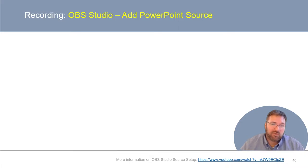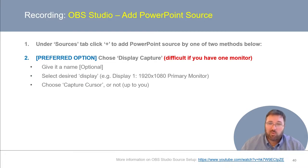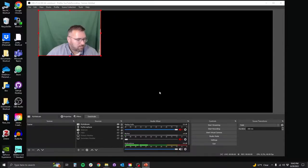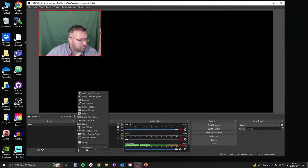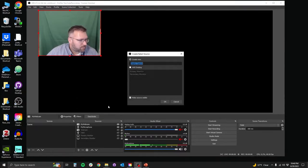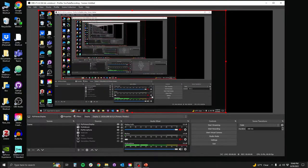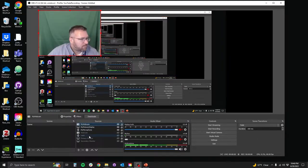Now we come to adding our PowerPoint source. You have a couple of options. This is my preferred approach — notably, it's more difficult if you only have one monitor or you're working on a laptop. Click the plus sign on the sources tab and choose display capture. Give this source a name, then pick from the available displays your computer is connected to. In this case, I'm going to pick my display one, which is my primary monitor. At this point, you have the option to choose whether you're going to capture your cursor. In my case, I don't capture my cursor and I rely on choosing the laser pointer in PowerPoint whenever I want to point something out on my slide — I think that looks a little bit more professional.